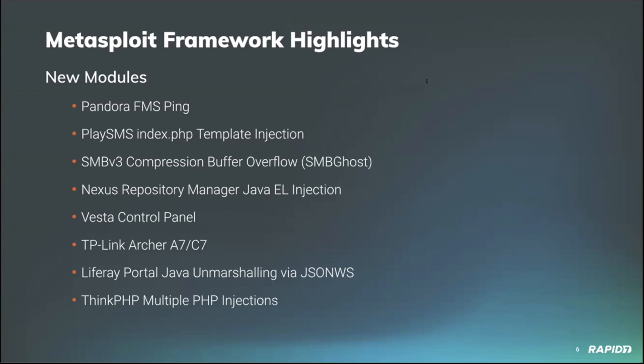Community contributor Tohid Shake added a new module for PlaySMS, an open source SMS management solution. This module targets versions which contain a vulnerability in index.php that can allow code to be injected into the template engine, allowing for unauthenticated remote code execution.